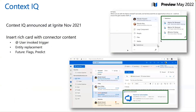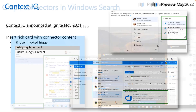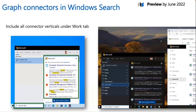Context IQ is another intelligent experience that will help you contextually insert content from third-party data sources — announced in November with a preview coming later this year. Microsoft Search is also available in the Windows Search box, and we're powering Graph Connectors in Windows Search, coming in June this year, so you can search third-party connector content directly from the Windows Search box.